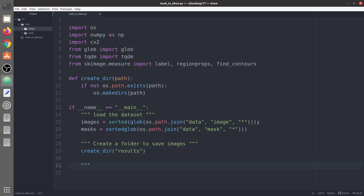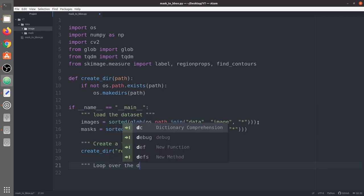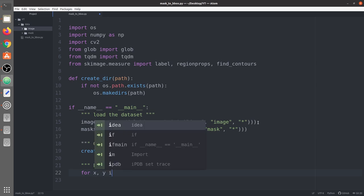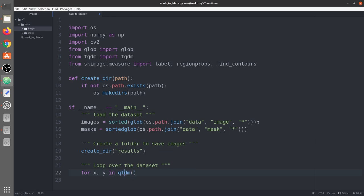Now we are going to loop over the dataset using tqdm for a progress bar, which indicates how many iterations are done. We say for x, y - where x and y represent the image and mask path - and use the zip function inside tqdm because we have two lists: images and masks. We give the length of images as the total number of iterations.